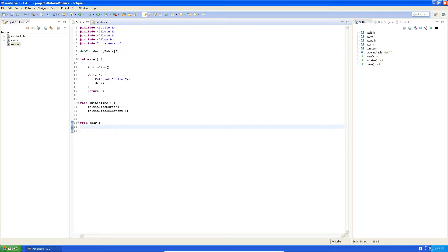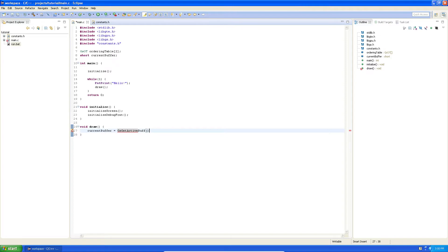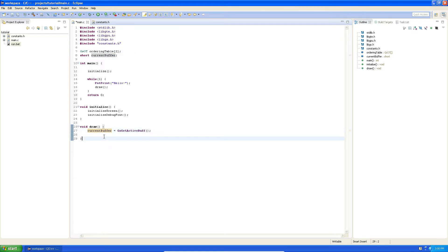I hope that wasn't too confusing — you can always read more about it in the PDF found in PsyQ, I will also link it in the description. So in the draw function here, we want to get the current buffer. We set up a short called current_buffer, and we say current_buffer equals GsGetActiveBuff. This will get the current buffer, which is either 0 or 1, because ordering_table[0] refers to the first one and ordering_table[1] refers to the second one. With current_buffer we get a number we can put into the ordering table to get the current one so we can do the flipping.